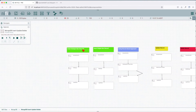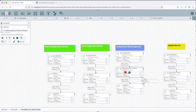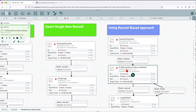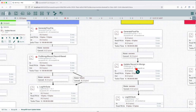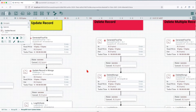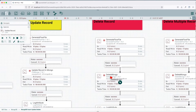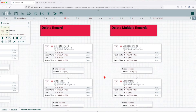We're going to insert multiple new records, insert a single new record, and insert records using a record-based approach. In this case, the processor used is PutMongoRecord as compared to PutMongo. Next, we're going to see how we can update an existing MongoDB record using the PutMongo operator. Then, how we can delete a record using the deleteMongo processor. Finally, we'll see how to delete multiple records from MongoDB.